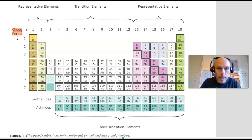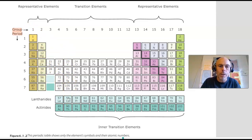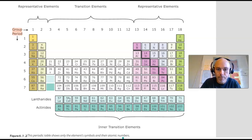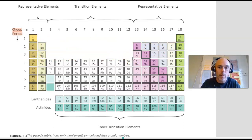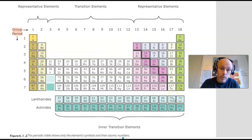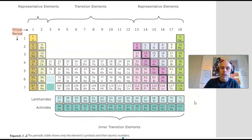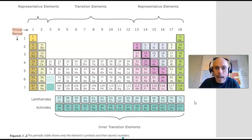First thing I'd like to be clear about is that columns are called groups on the periodic table, and they're also commonly called families. There are 18 groups in the periodic table. The rows of the periodic table are called periods, and there are seven rows or seven periods in the periodic table. The S block and the P block are referred to collectively as the representative elements — groups 1, 2, and then 13 through 18. The D block is referred to as the transition elements, and the F block is referred to as the inner transition elements. The two rows of the F block are called the lanthanides and actinides.